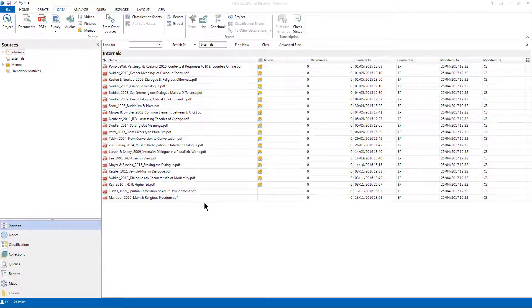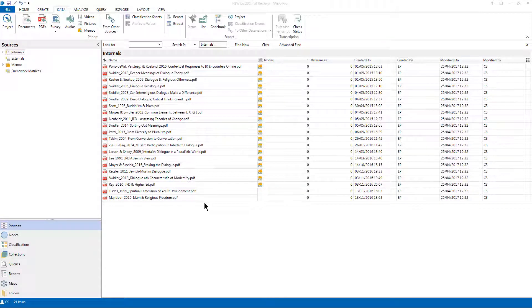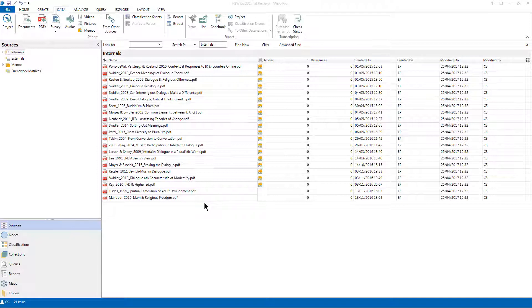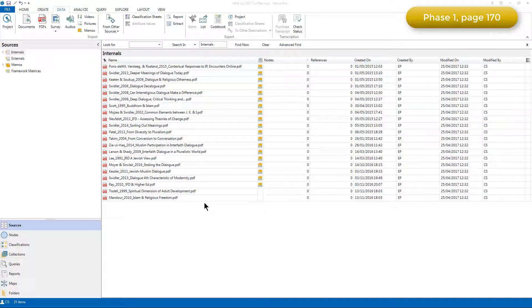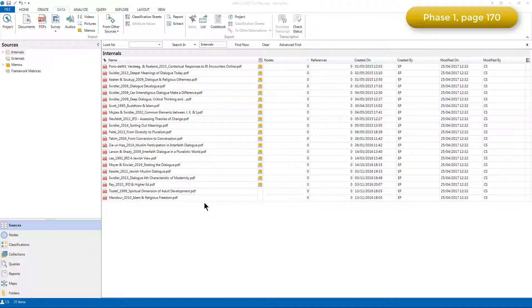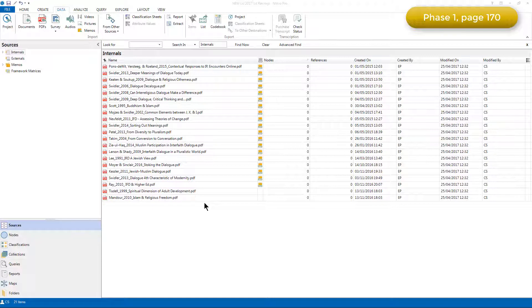In this video, I'll walk you through Stage 1 of the case illustration of Elizabeth's exploratory literature review, exploring the literature on interfaith dialogue. You can see in Table 8.2 an overview of the steps of the first phase, the preliminary partial literature review. Because Phase 1, identify and become familiar with resources, wasn't done in NVivo, I'm not going to be discussing that phase of Elizabeth's project in this video.